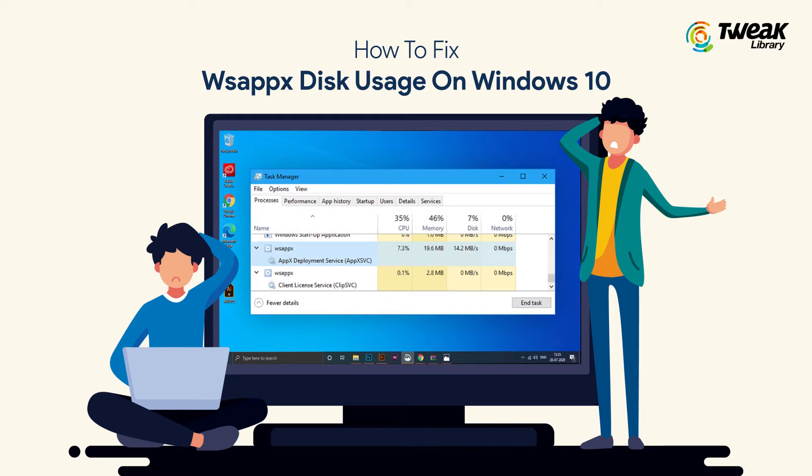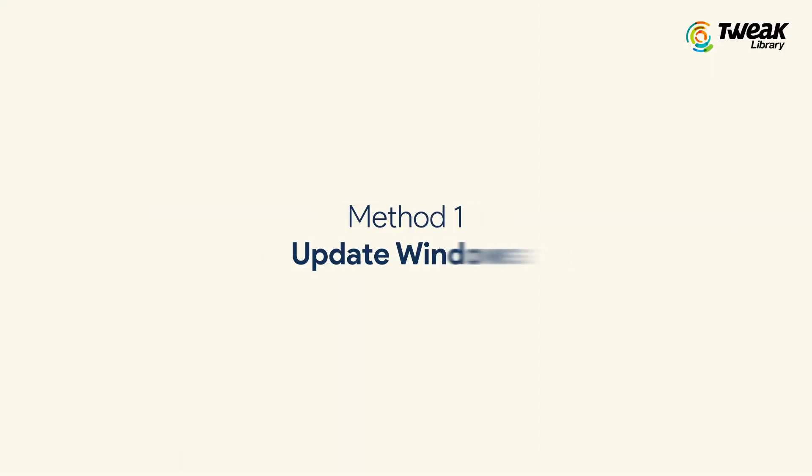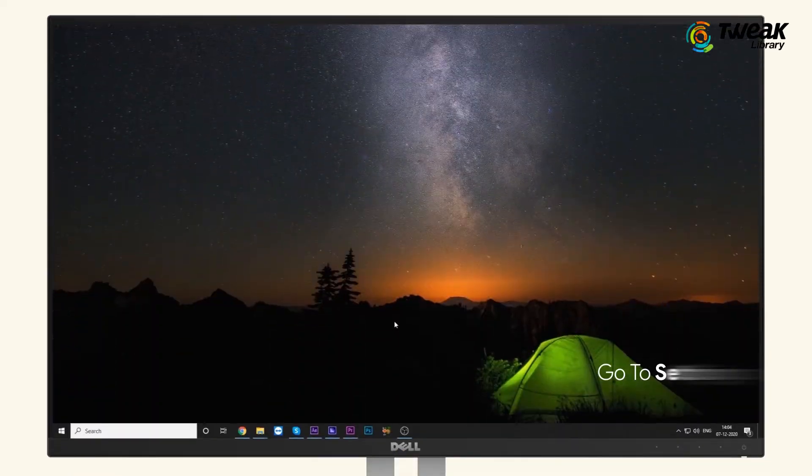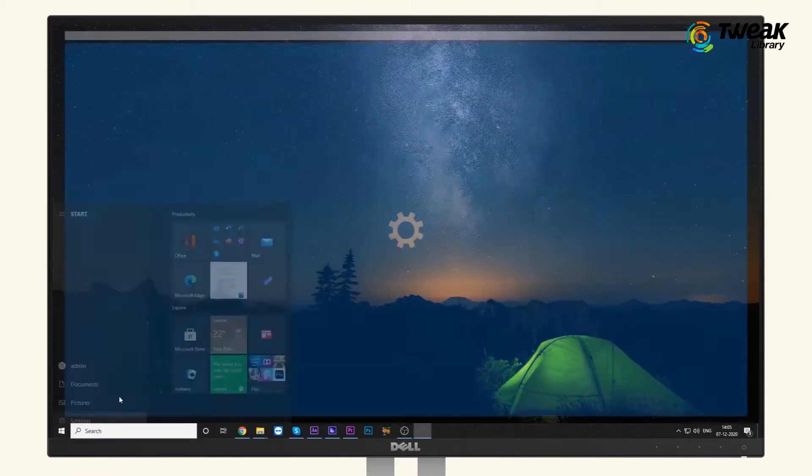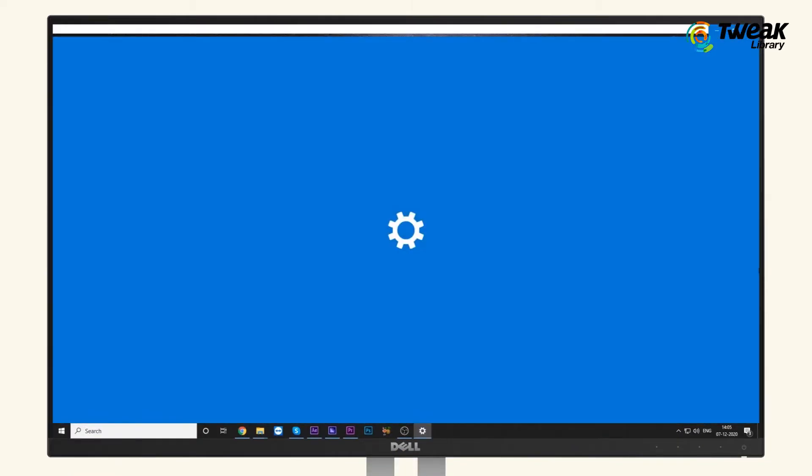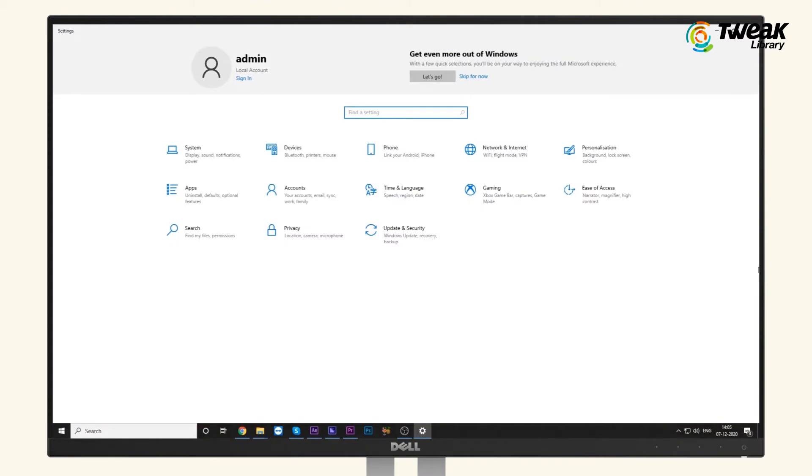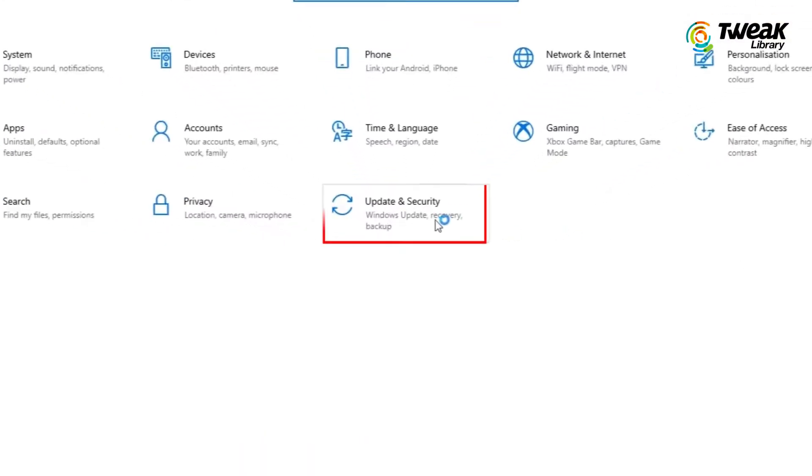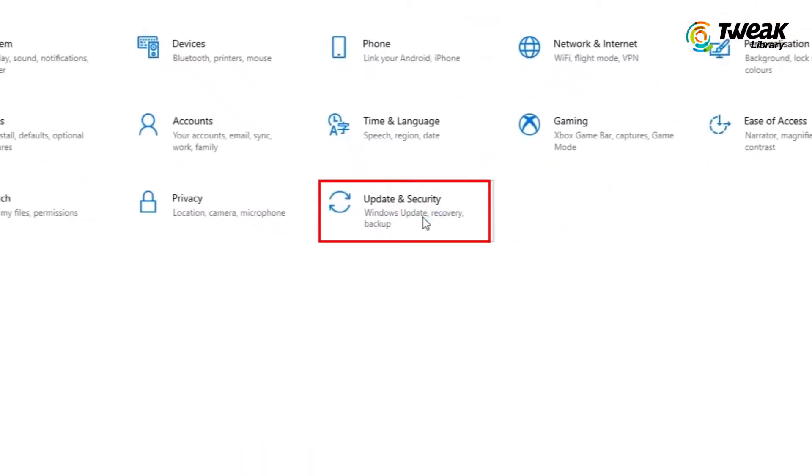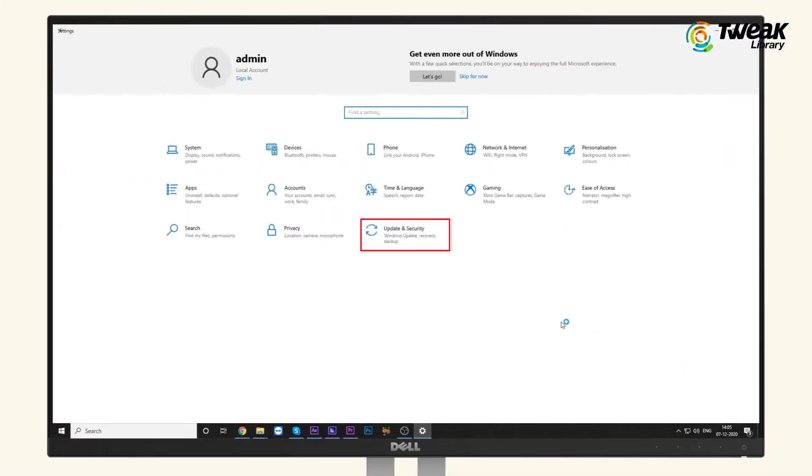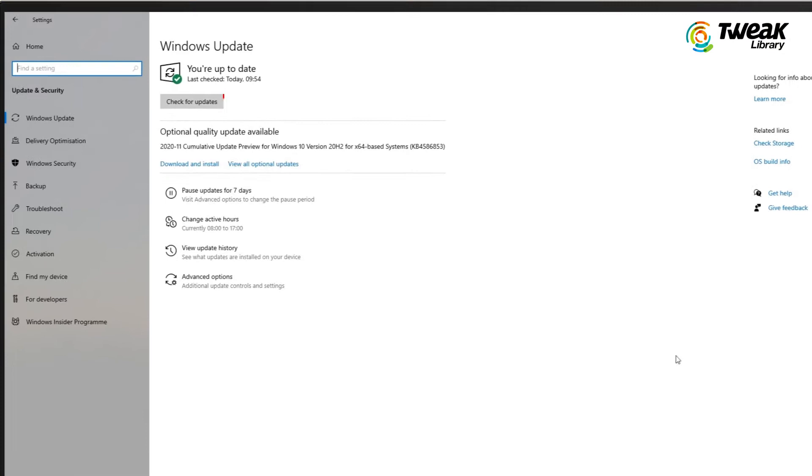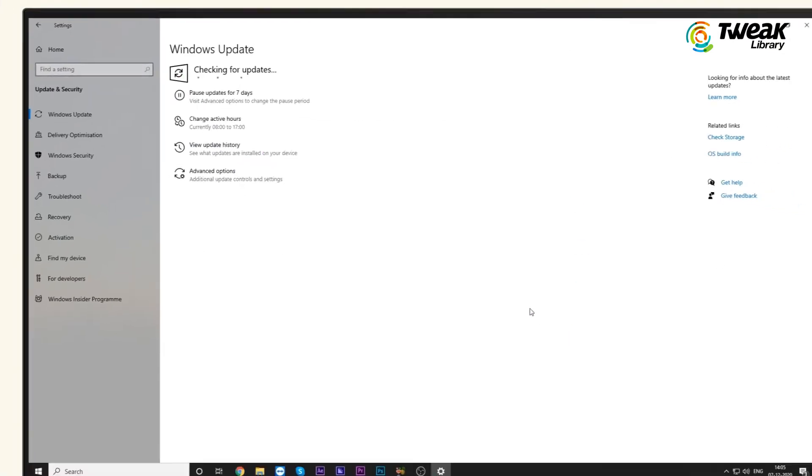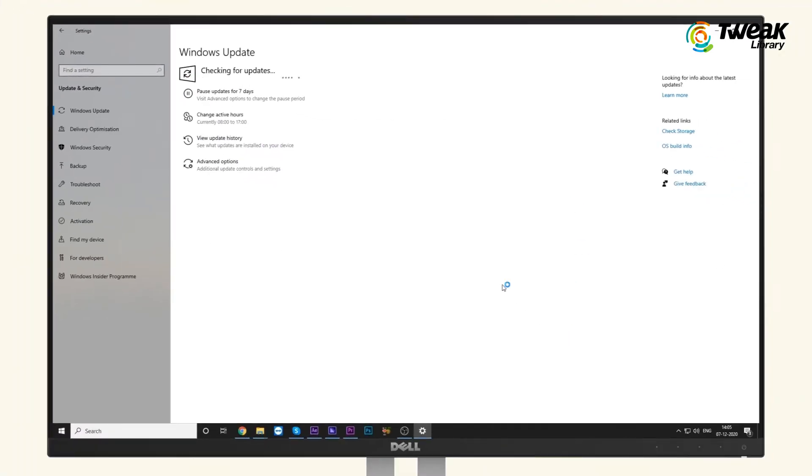Method 1: Update Windows. Go to Settings on your Windows. In Settings, click on Update & Security. In the next window, click on Check for Updates. Wait for the process to get completed.